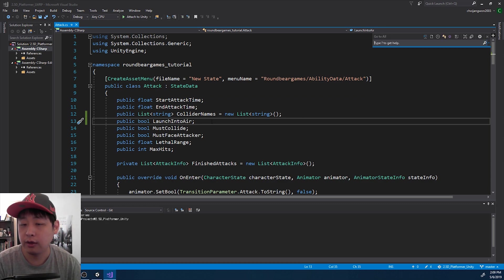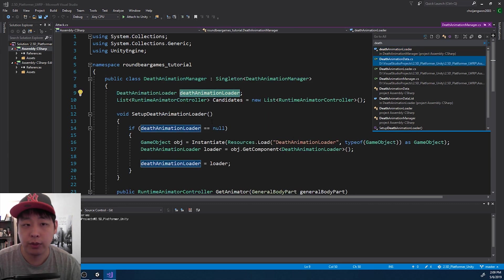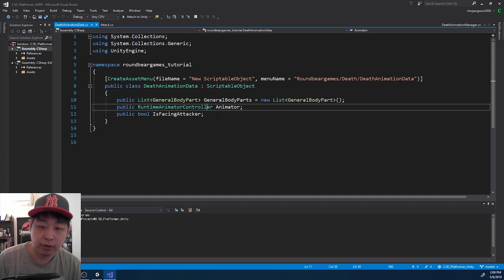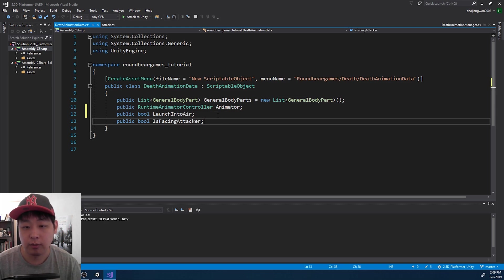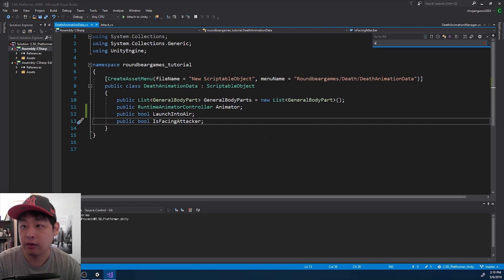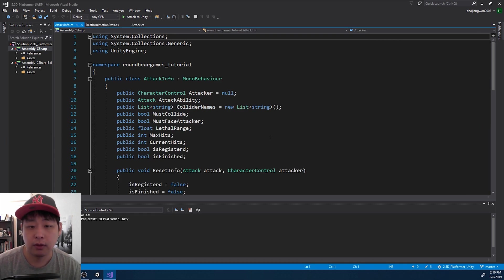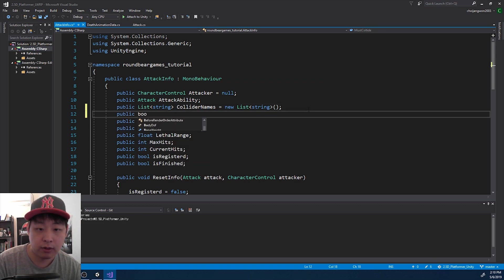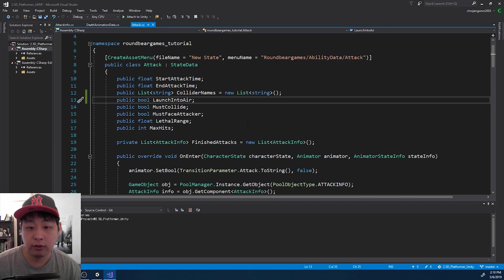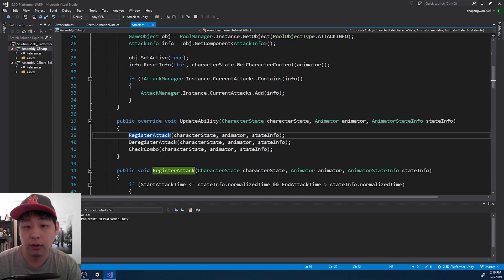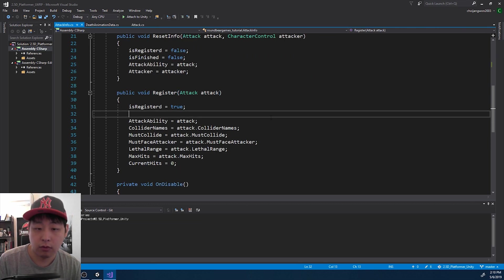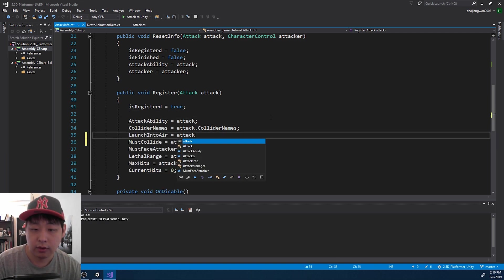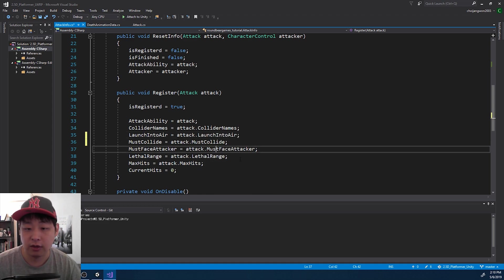I'm going to press Ctrl T and go into the death animation data because we want to be able to match that option where we're launching the enemy into the air. Launch into air, I'm just going to call it by the same name in the death animation data. And we want the same option in the attack info. So again, Ctrl T, go into attack info. And I'm going to create the new option, launch into air. And when we register the attack, we also want to register that new option, launch into air. Copy from the attack launch into air, just like all the other options.